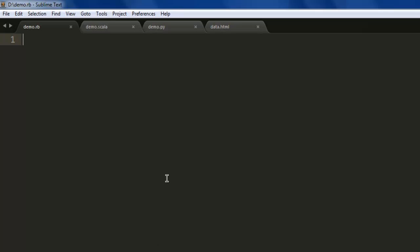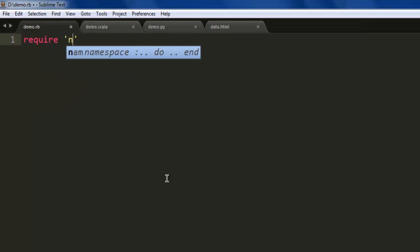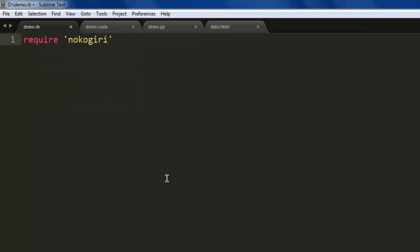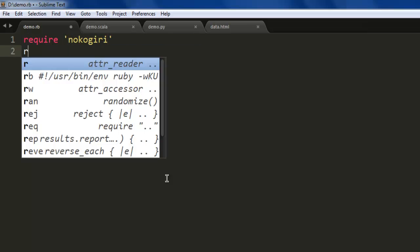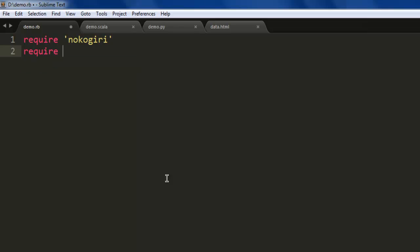Save a file with the name demo.rb or any other name of your choice. Then type require 'nokogiri' and require 'open-uri'.